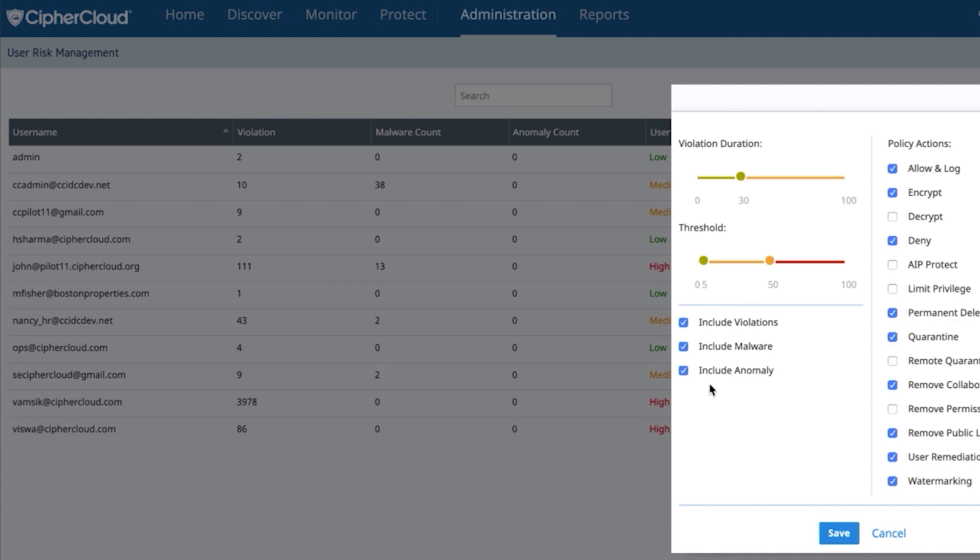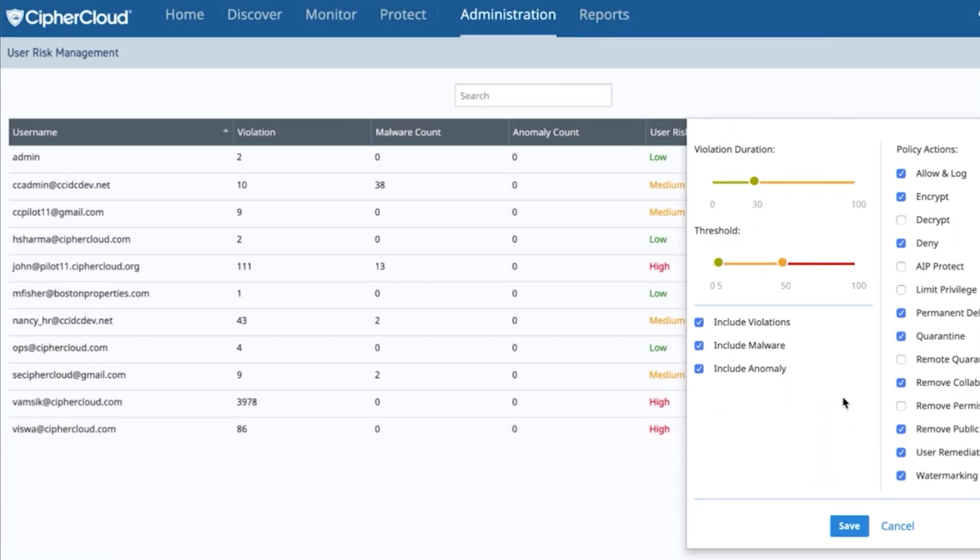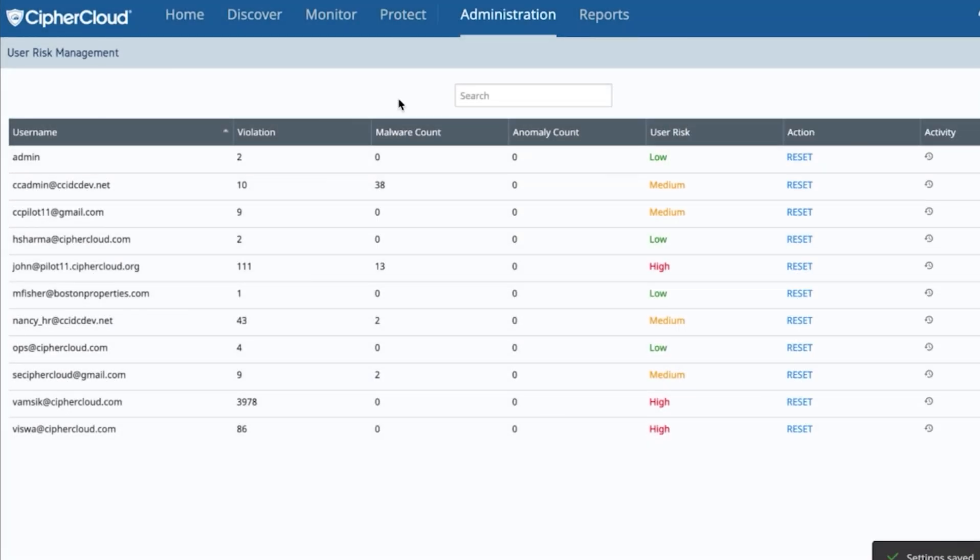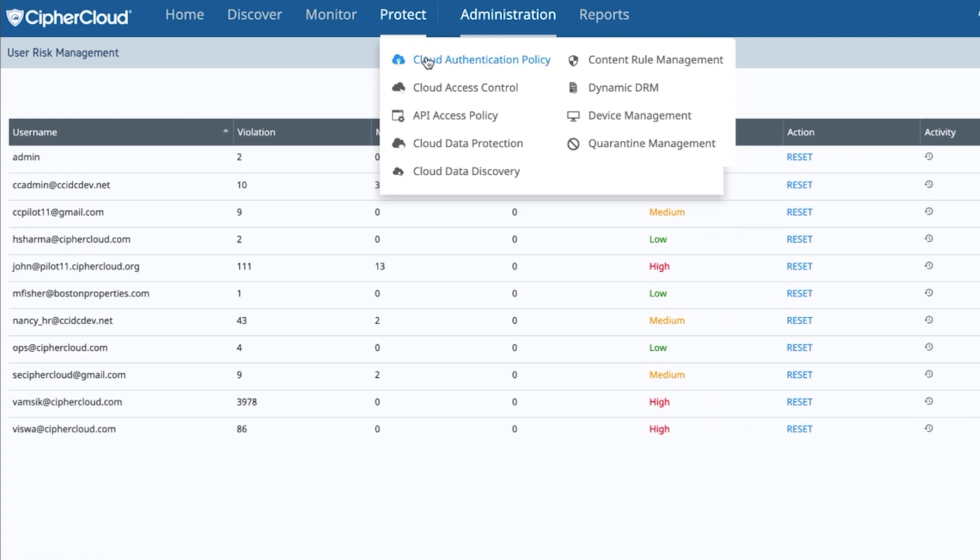AIP Protect, again, our strong integration with Microsoft Office 365, remediation, remove permissions, step up authentication, limit the user's privileges, terminate the connection, watermark the data, whatever it may be, you have a host of different remediation functions that you can apply.